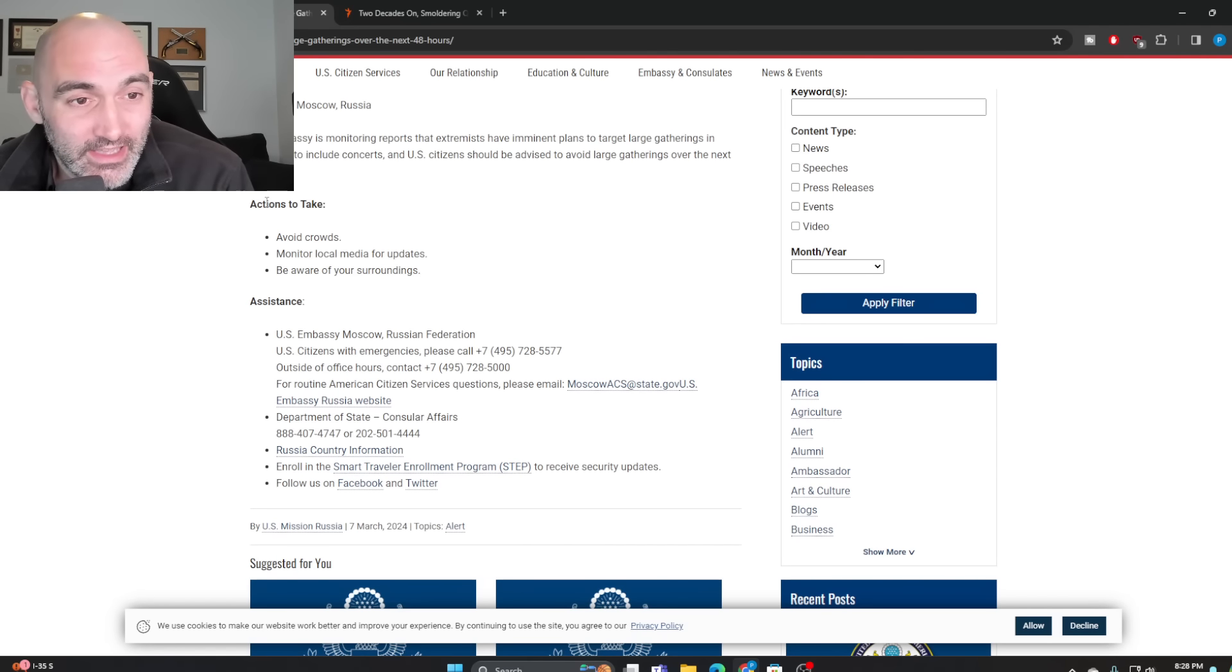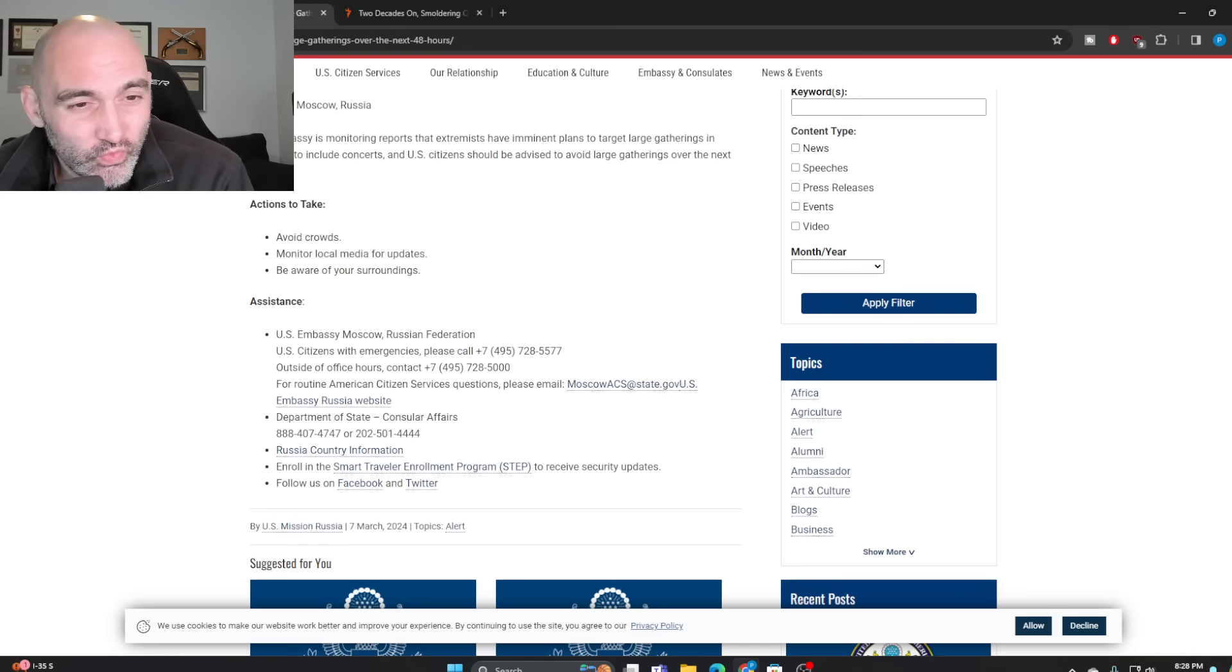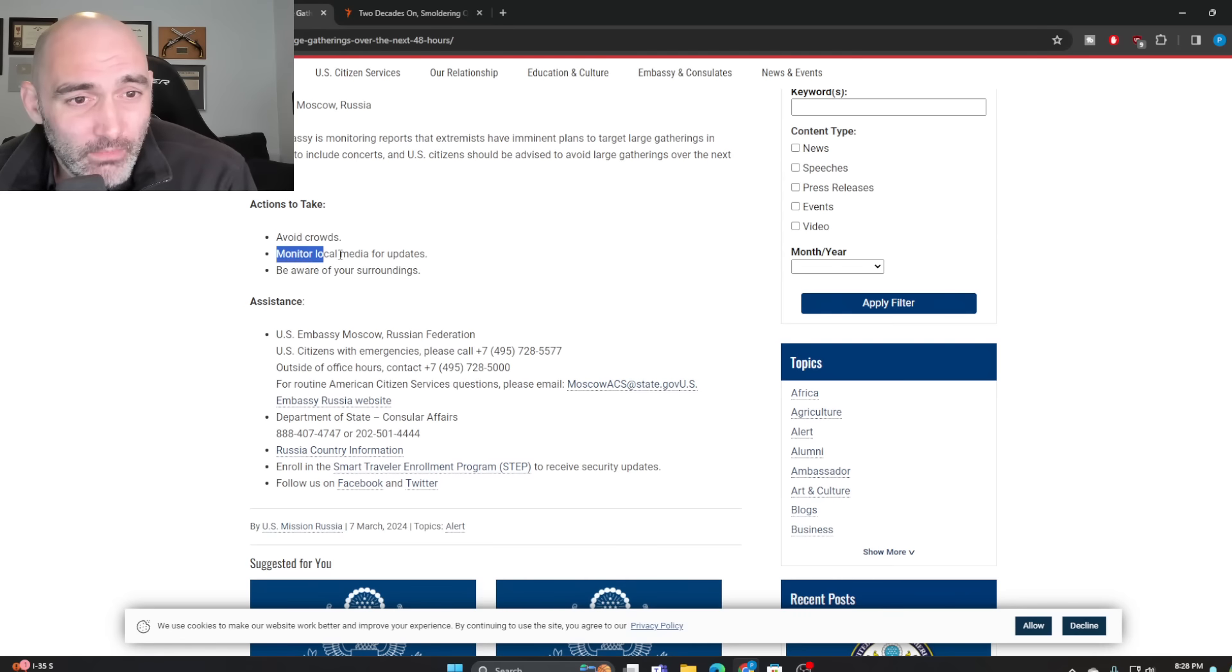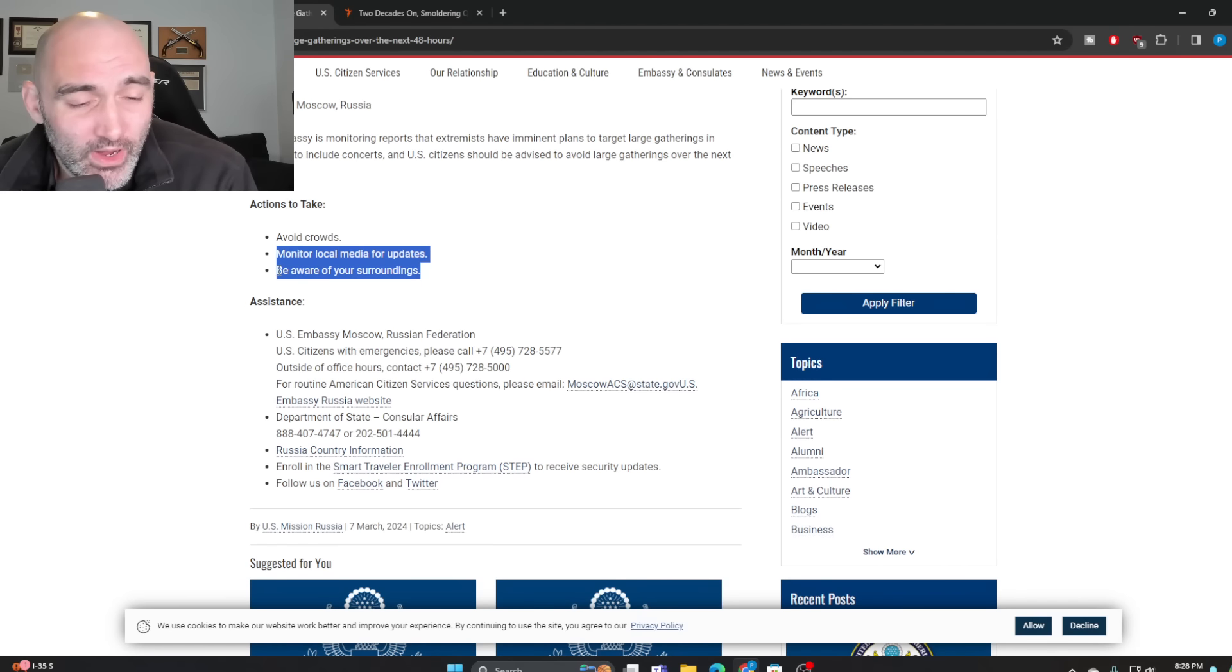And again, the warning is really strong by embassy standards: actions to take, avoid crowds, monitor local media for updates, be aware of your surroundings. And that indicates the fact that the U.S. government reached out to Russia, a country that, remember, Russia believes they are currently at war with the United States. Despite this, the U.S. still told Russia, listen, you guys are in imminent danger. There's an imminent danger of a terror attack.